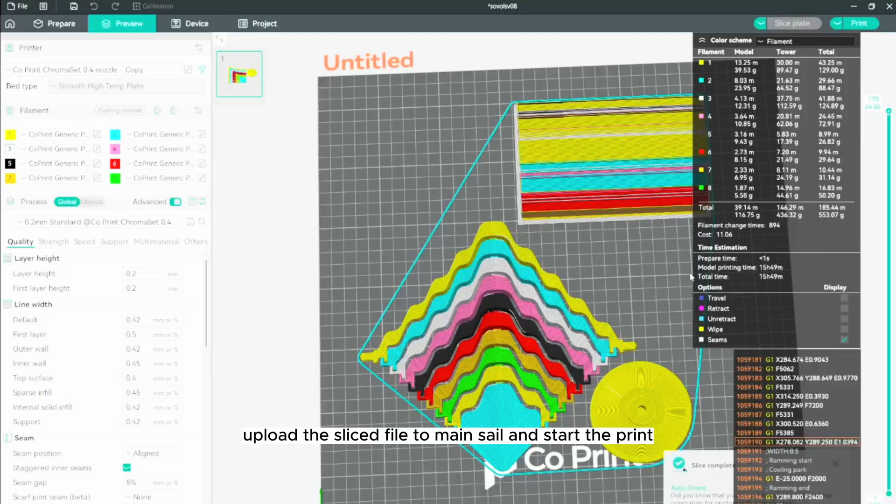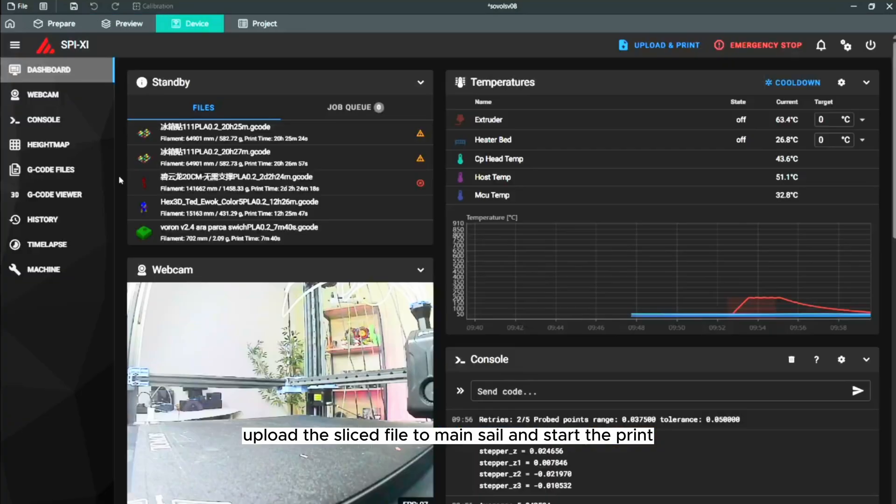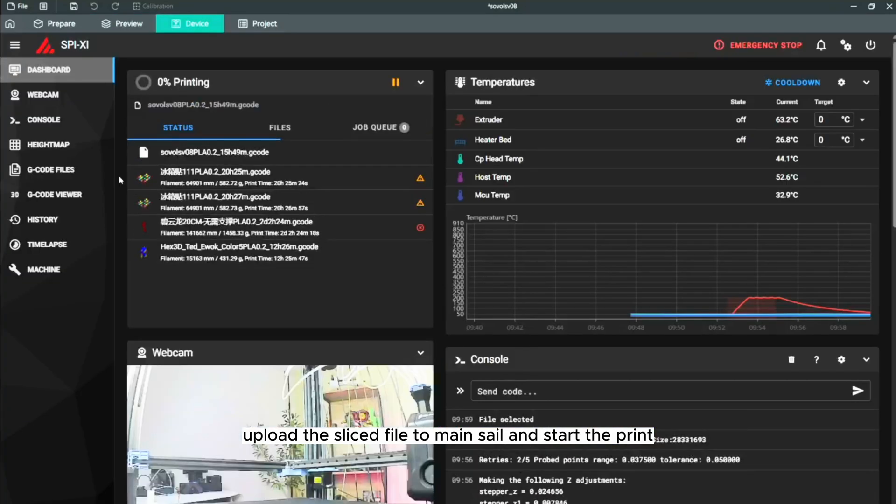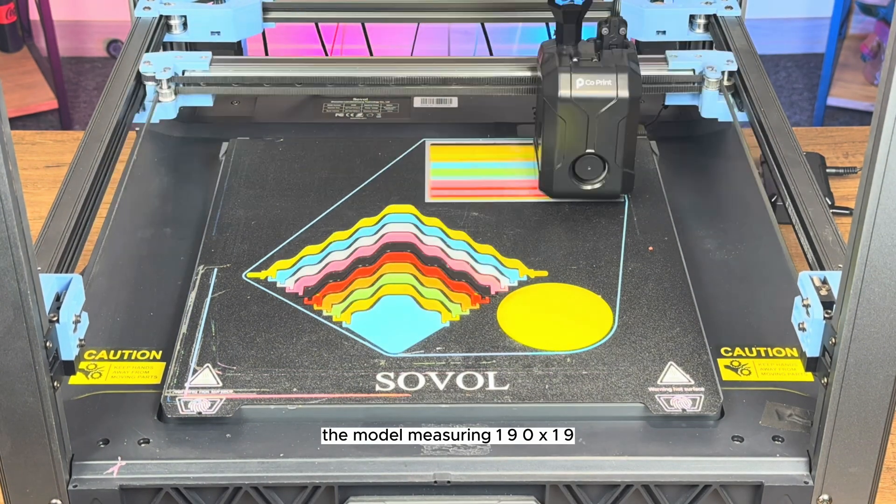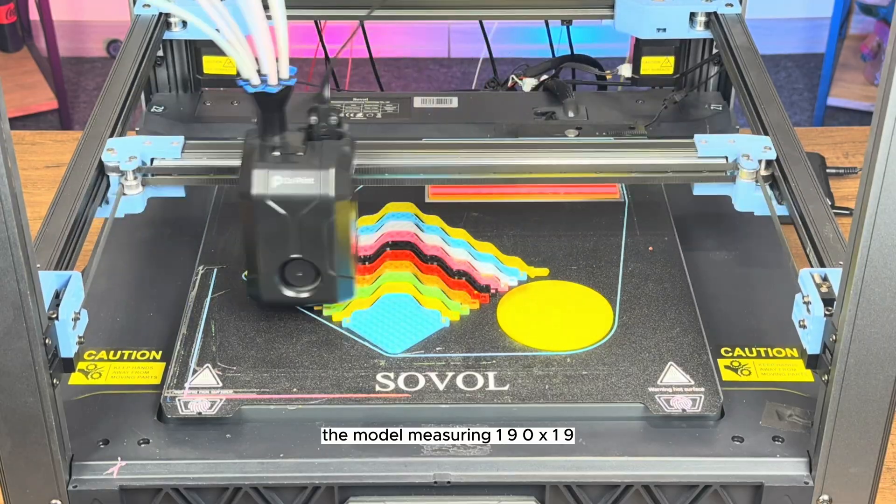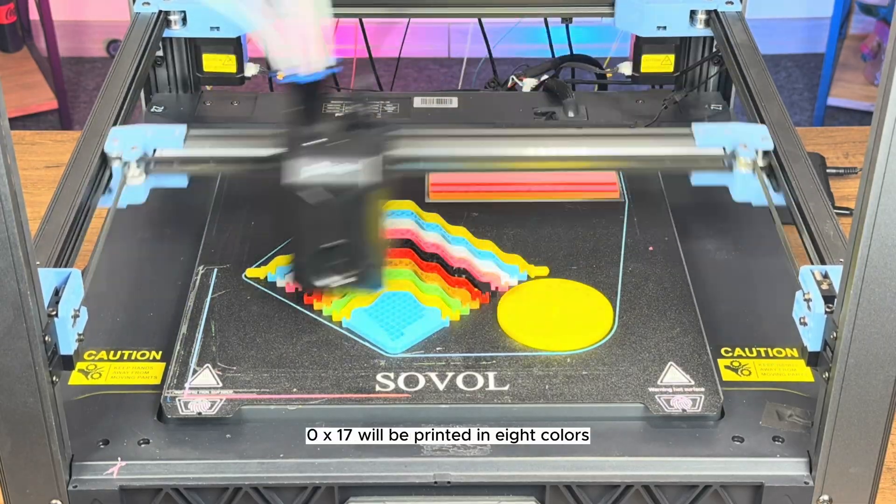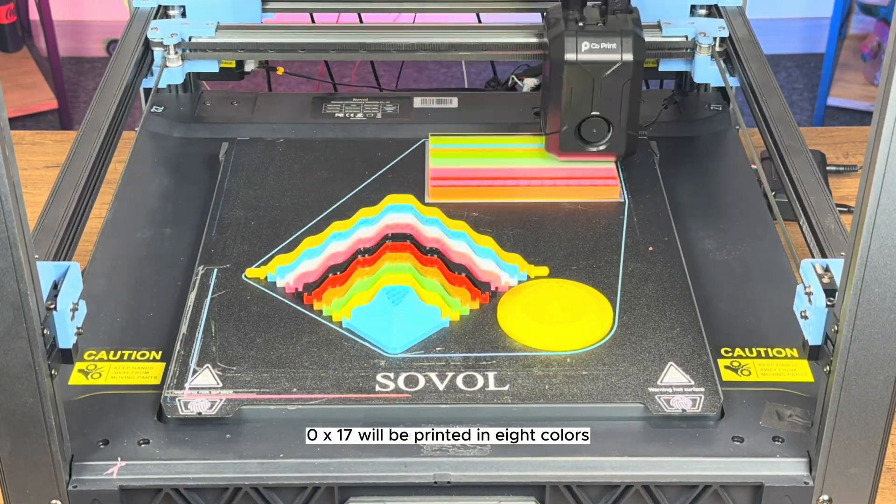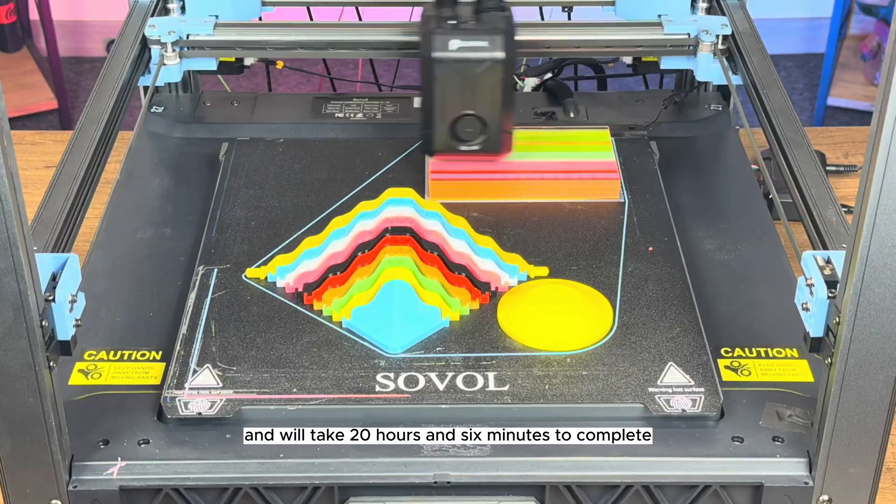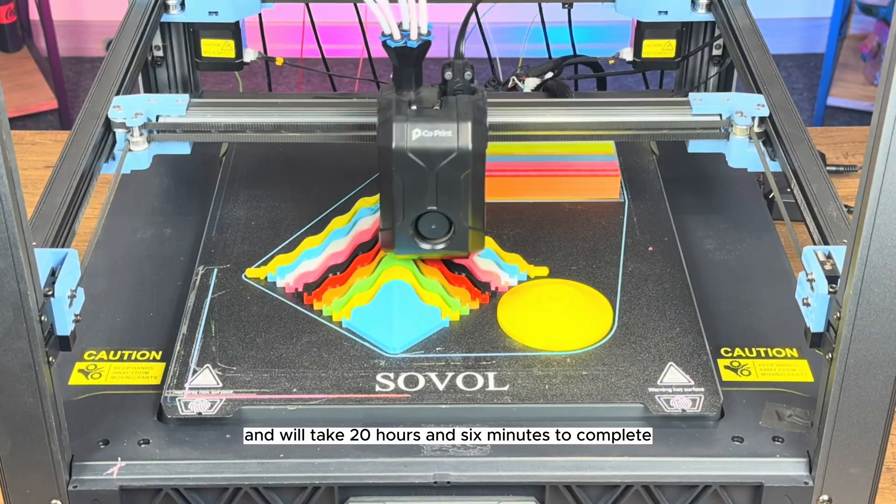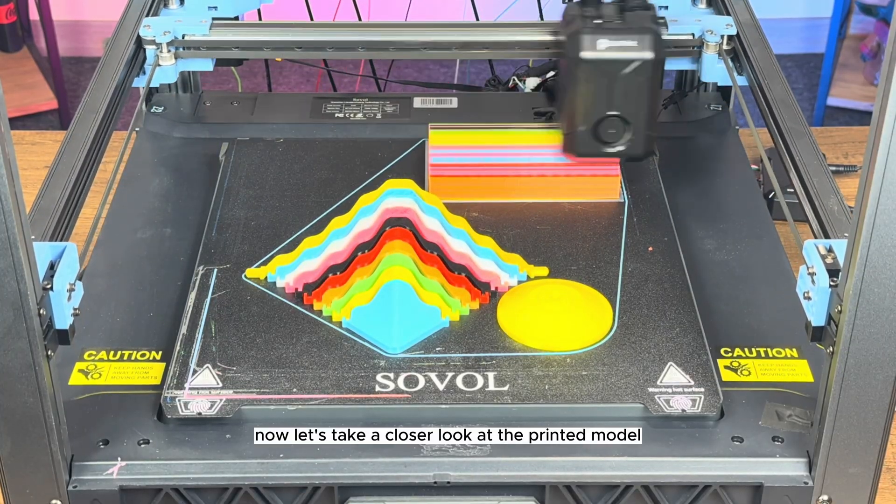The model, measuring 190x190x17, will be printed in eight colors and will take 20 hours and six minutes to complete.